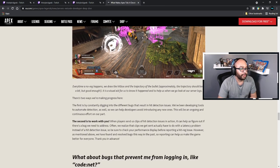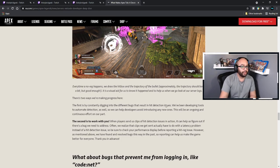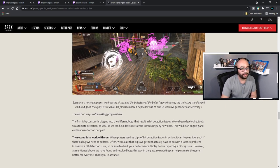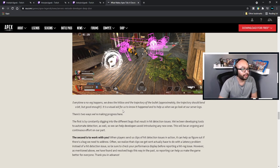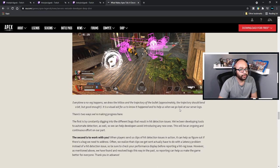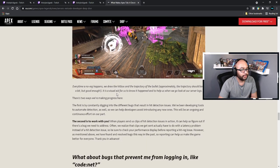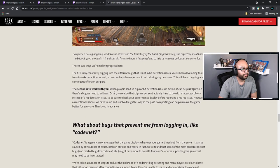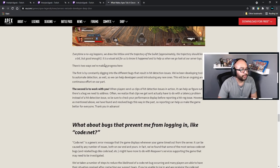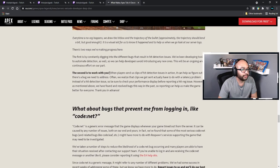Sadly, this diagnostic code is too heavy to run in a live game because of bandwidth concerns, so we only rely on internal tests. Every time a no-reg happens, we draw the hitbox on the trajectory of the bullet — it is a visual aid for us to know it happened, and it helps us when we go look at our server logs.